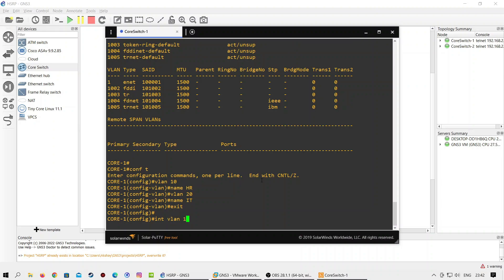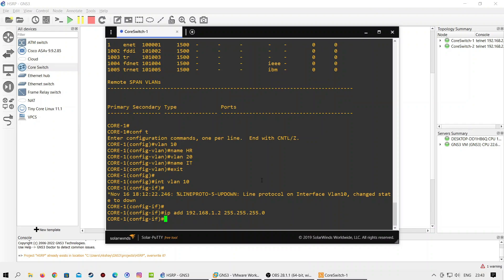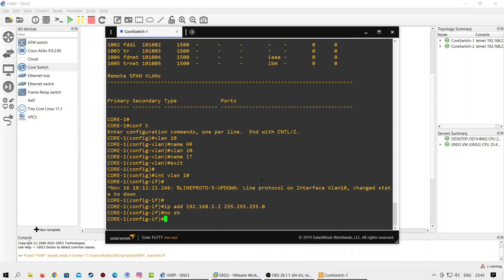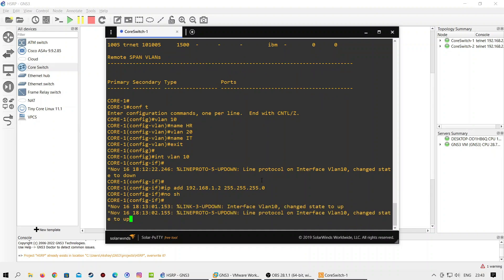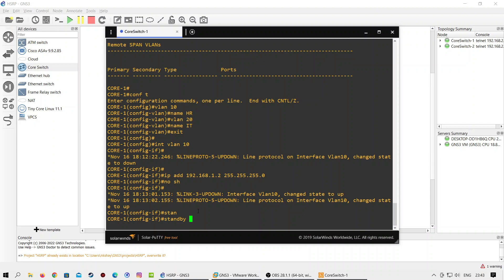Let's configure interface VLAN 10 first. Here we will assign 192.168.1.2 with a /24 subnet to interface VLAN 10. As you can see, interface VLAN 10 is showing up. Now we will use the standby command to configure HSRP. We will use number 10 with the standby command to define the HSRP group, and we will use 192.168.1.1 as the virtual IP address.